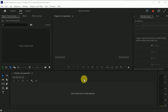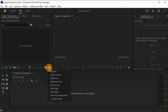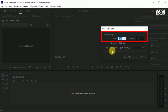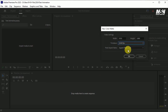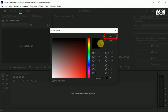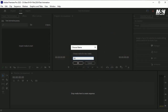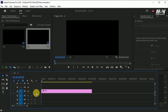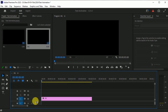Here we are in Premiere Pro. First, we need to create a background. Go to the new item, right click, and choose the color matte. This dialog box will appear. Set the size width to 1920, height to 1080, and time base to 30 fps, and hit OK. Choose the color black and name it BG, and press OK. Drag the BG layer into the timeline — it will create the size of the animation.